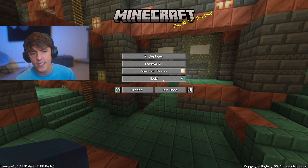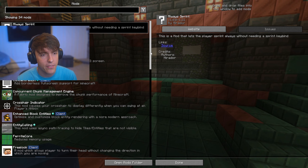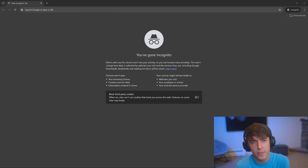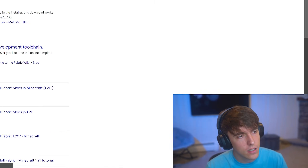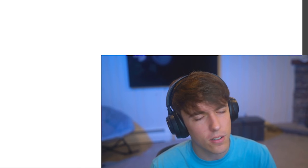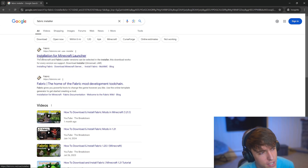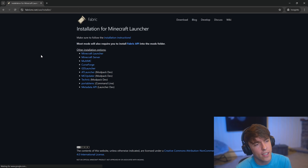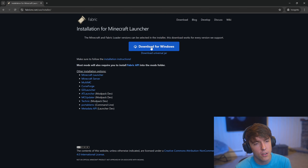Here's how to use voice chat on Donut SMP. First, you're going to need something that loads mods into Minecraft. So if you want something that can load mods, you go to Google and look up 'Fabric installer'. You go to the first link, which is the installation for the Minecraft installer. I'll put the link to this website in the description down below.